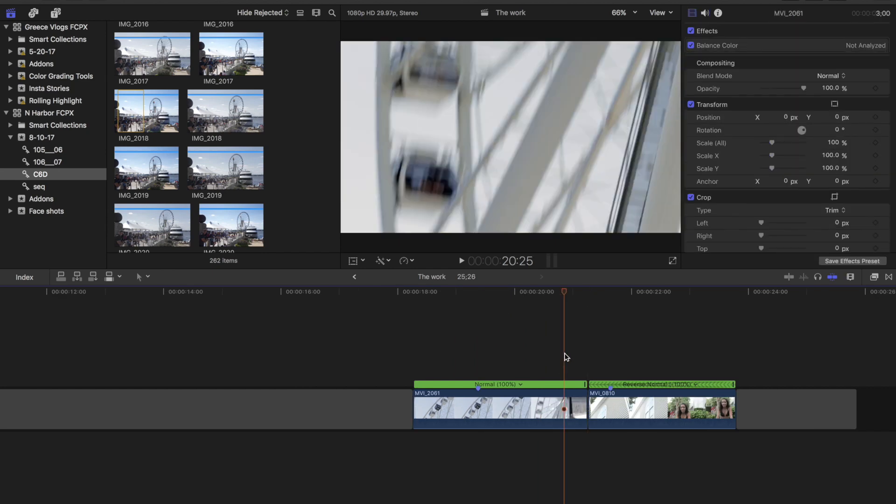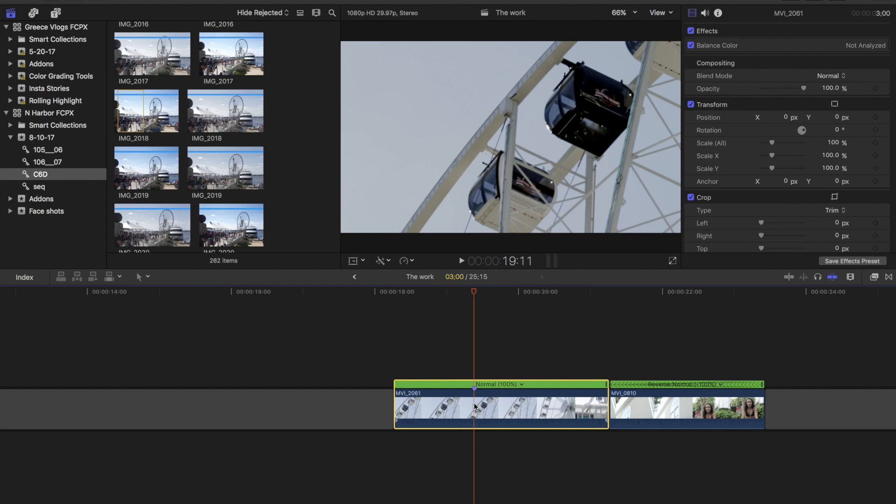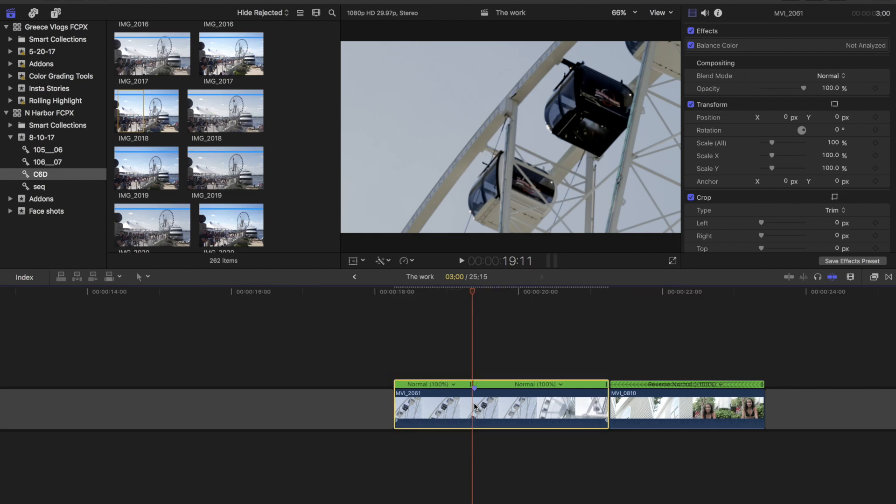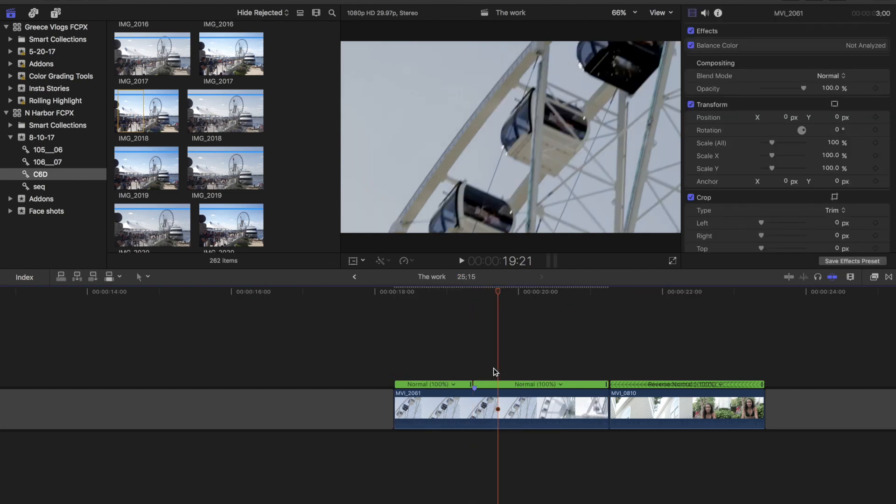All right. So next, we're actually going to start to play with the speed of the clips. So I'm going to go ahead and hit shift B, which is going to bring up the retime editor. And it's actually a pretty cool tool in that it lets you control the speeds of two halves of the clip individually.